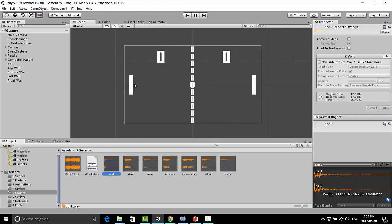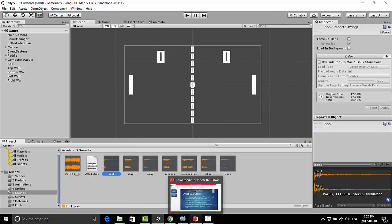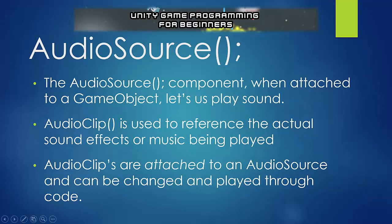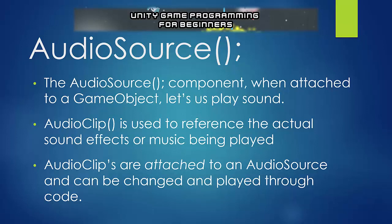But getting right onto it, sound can be a little confusing at first, so I prepared some slides here for you. Sounds are created and added using an audio source component, which we attach onto a game object. So this lets us actually control the sound and play the sound. Now audio sources use something called audio clips, and these are references to the actual sounds that we are playing. So these can be sound effects or music.